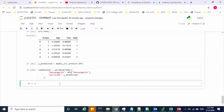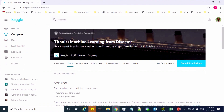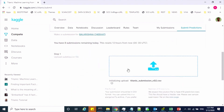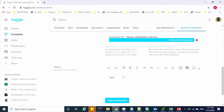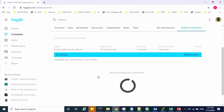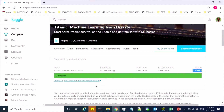Now I can upload this file to the Kaggle competition page. Go to the Kaggle competition page for the Titanic dataset. Click "Submit Predictions". In step one, upload your file. Add a description and click "Make Submission". It will take a few seconds to give your accuracy score. Now you can see your score is 77%. You can also check your position in the leaderboard by clicking on it.